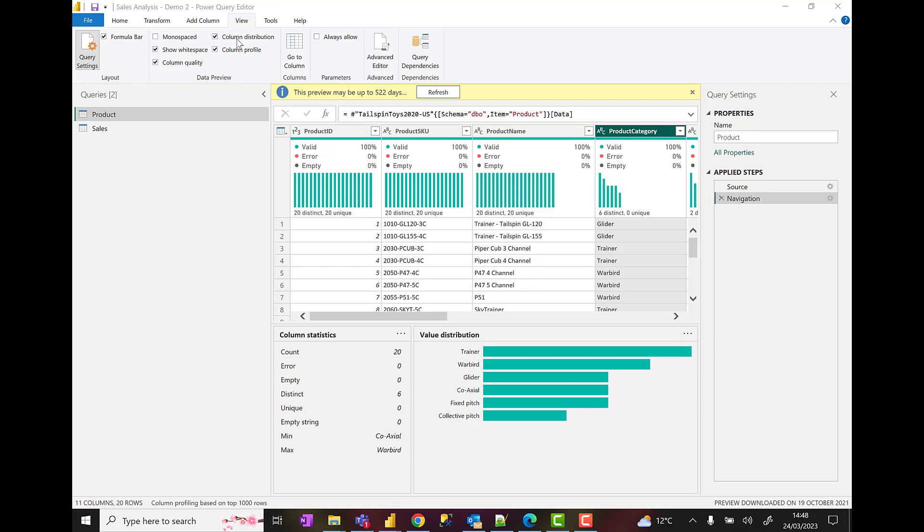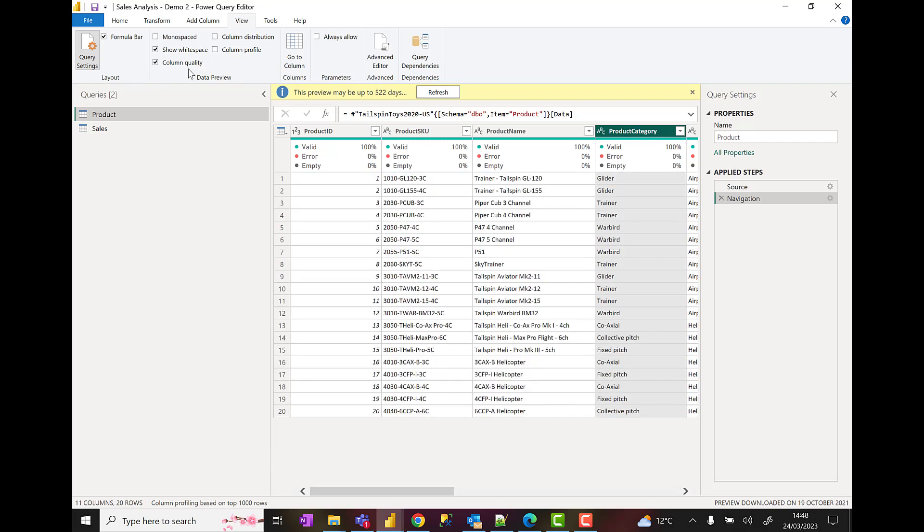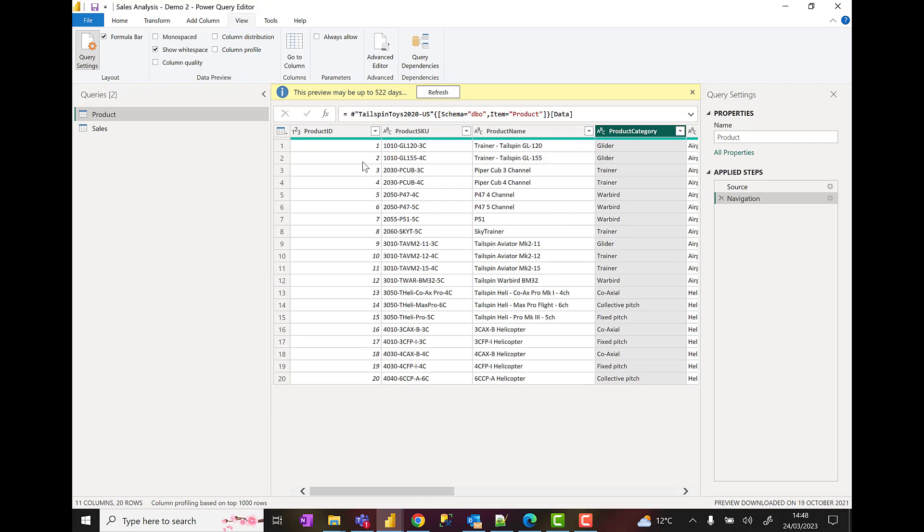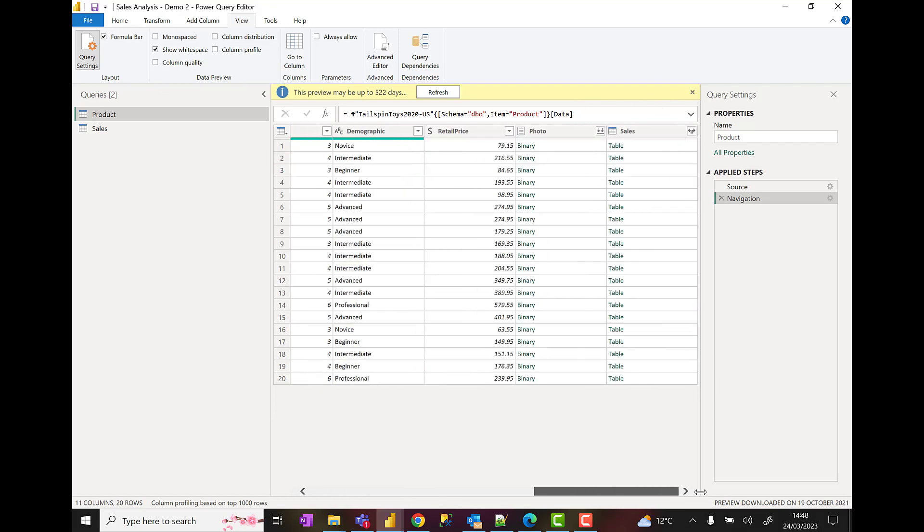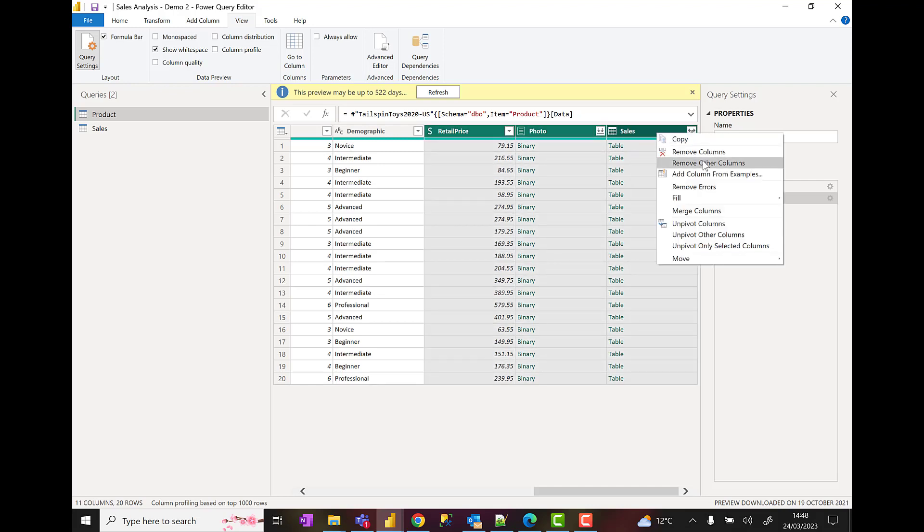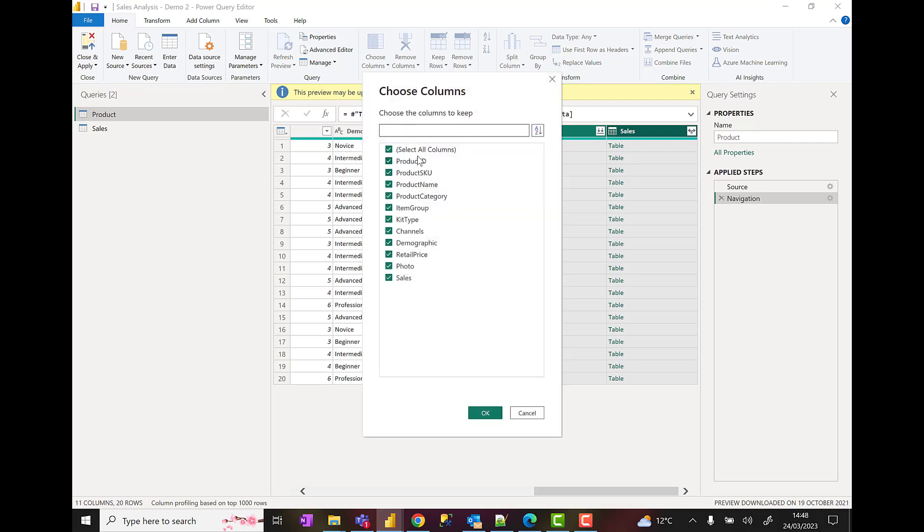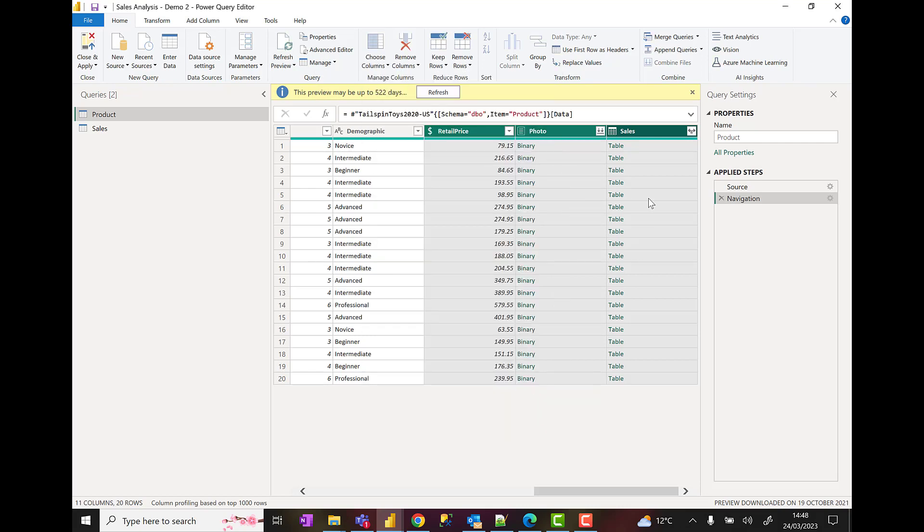Firstly, I'm just going to turn off some of these columns - column distribution, column profile, and column quality. As I scroll across here, I'm going to get rid of retail price, photo, and sales. There's a few ways I can do this: I can hold down the control key, select the columns, right-click, remove columns, or I can come up to transform, choose columns, and then just unselect the ones I don't want. I'm just going to go with the delete.